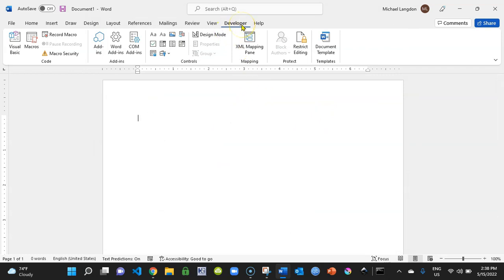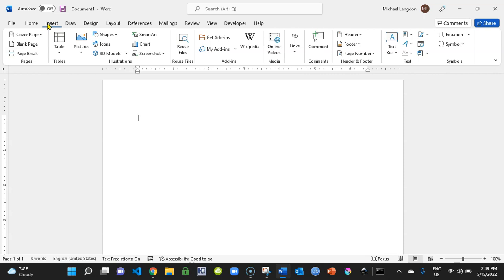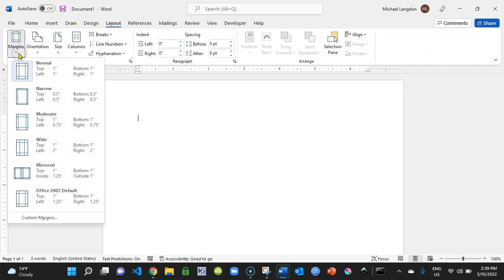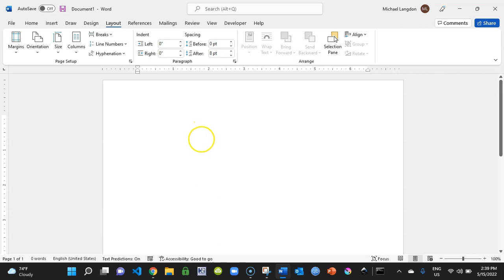Step two: we need to set up our document by creating bookmarks. First, I'll go to Home, then Layout and Margins. For APA style — which is what we're doing — we're creating an APA style document for students. The student will type in their information via a form, and it will populate the rest of the document. The first requirement is one-inch margins, which we have set.